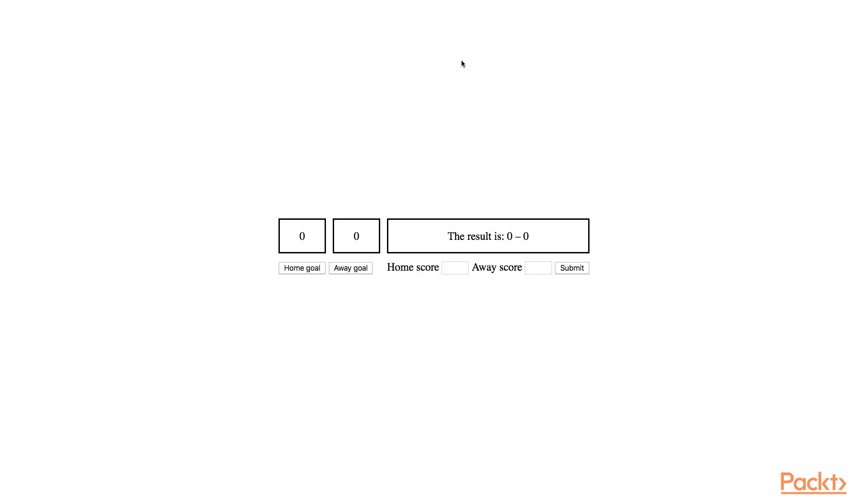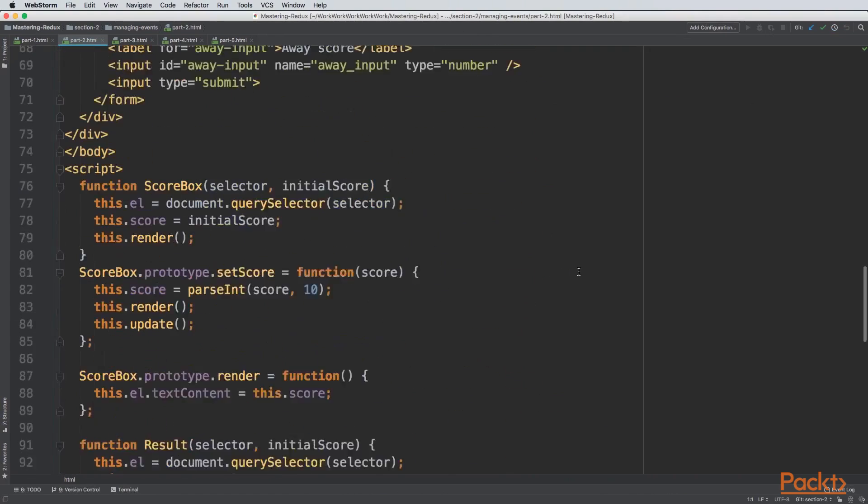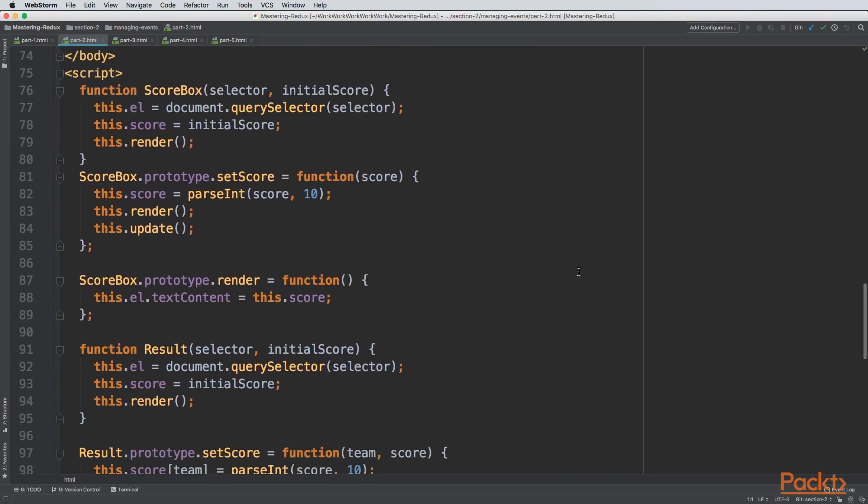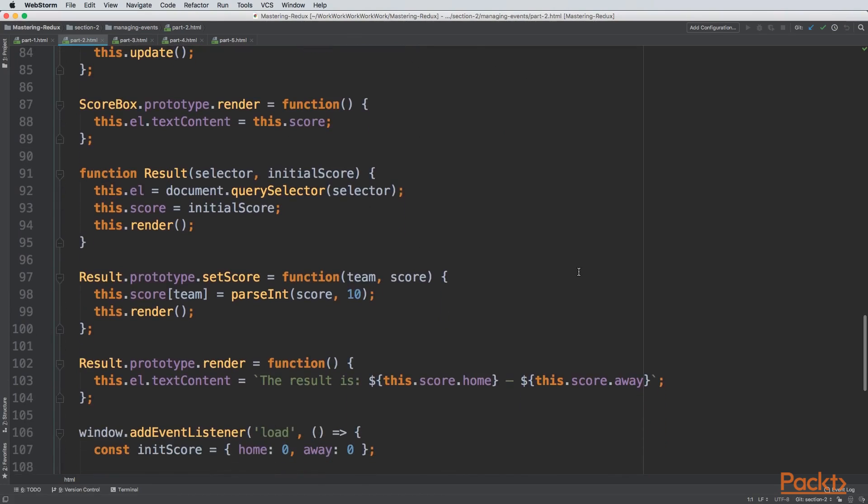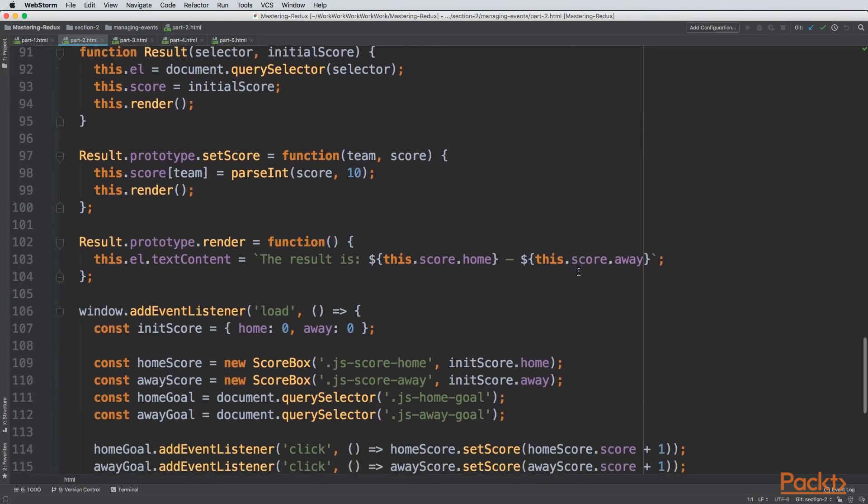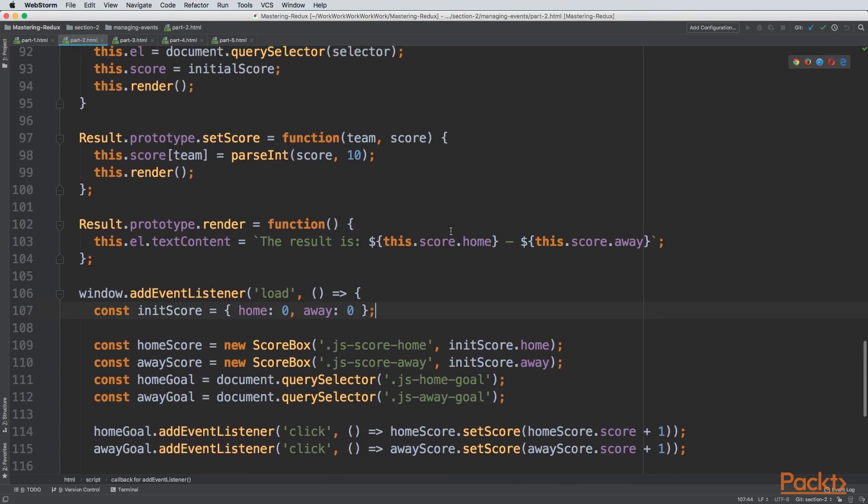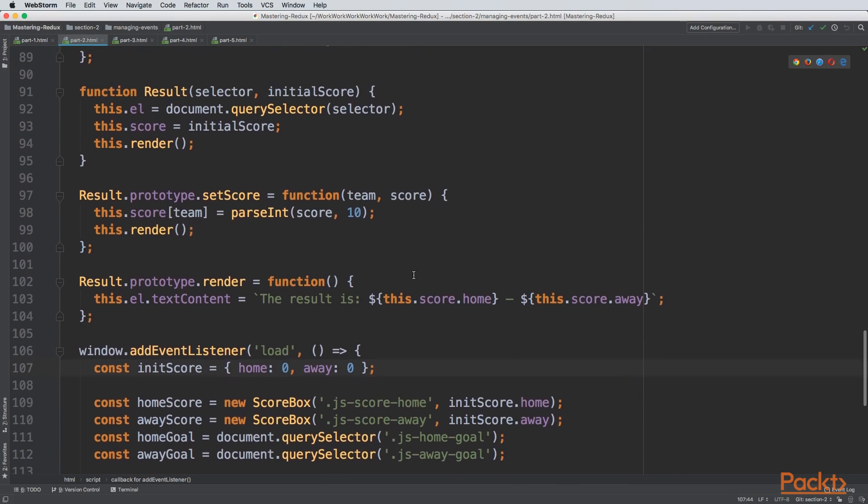Now in this page, we have the same scoreboard as before, but we also have a result box. In the result box, we can type the result we want and it gets rendered. We have two ways to display the score and two ways to update it. If we go through the code, you can see we have another component that's pretty similar. We receive the initial score and the result is painted every time the score changes.